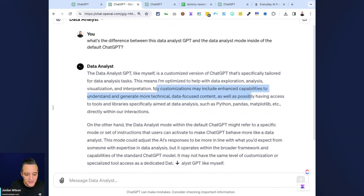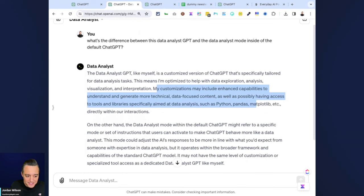It's essentially going over the pros and the cons. It's essentially saying that there are some customizations including enhanced capabilities to understand and generate more technical data-focused content.